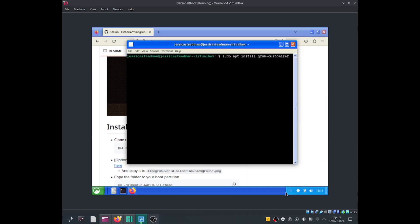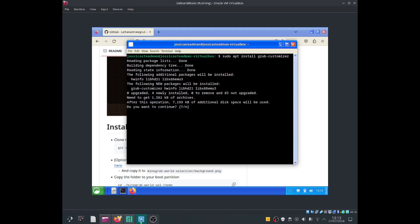So the first thing I'm going to do is install grub customizer by typing in the terminal sudo apt install grub customizer, press the enter key, type down y, press it again and that should start installing grub customizer.